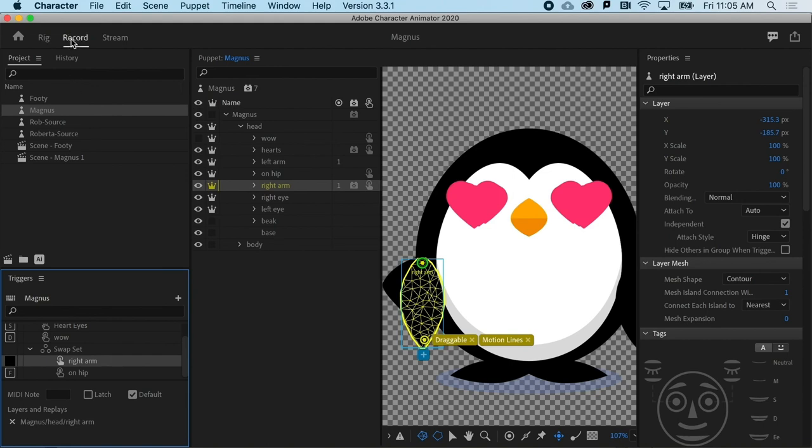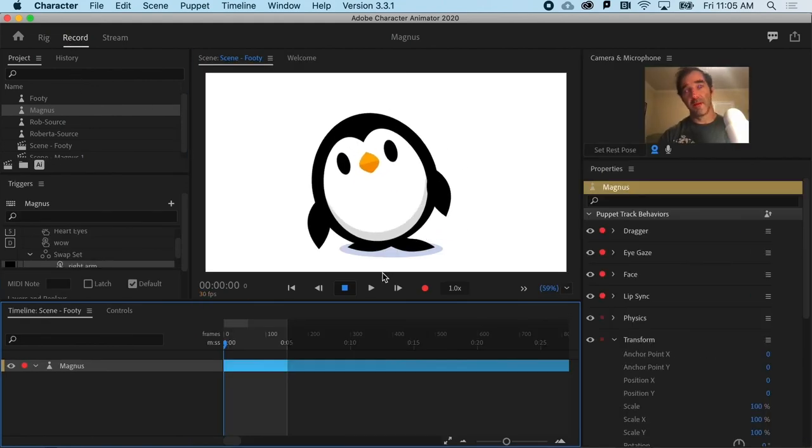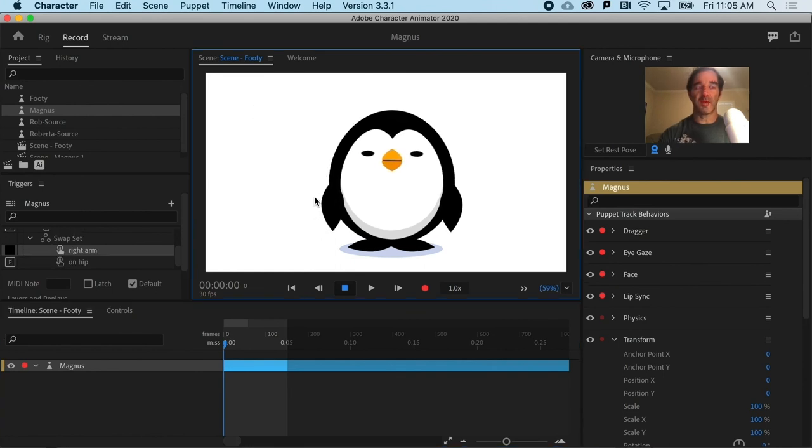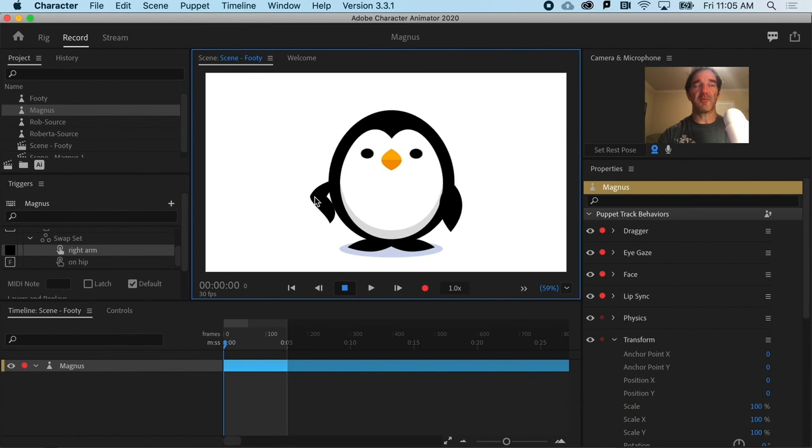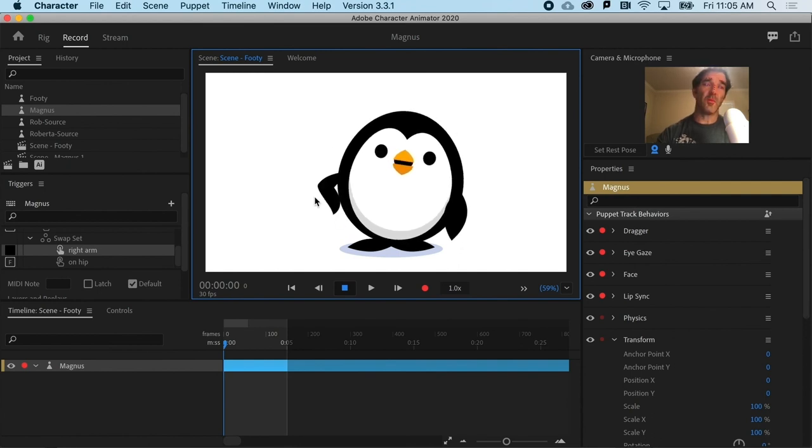When I go back to Record, you can see that everything still is the same. But if I hit F, I get that nice little change in his arm pose. Sorry, Magnus, wing pose.